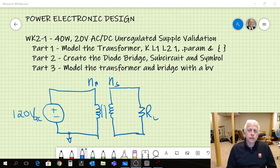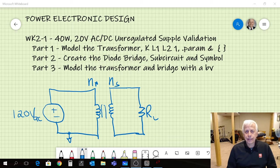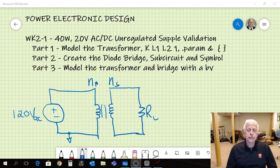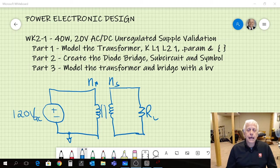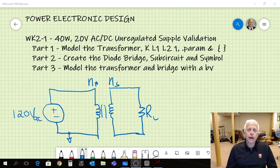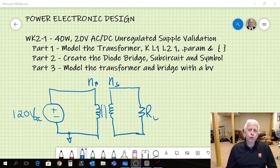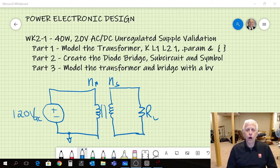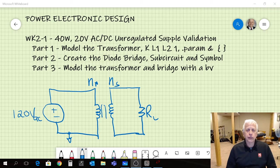In this first video segment what I want to do is show you how to model an ideal transformer using LT SPICE and the way we do that is we use two inductors and we couple the inductors with mutual inductance perfectly with a value of one. I also want to show you the SPICE directive .param and we can use that to help with our design and allows us to change our design as we're looking at validating it and analyzing our output from our simulations.